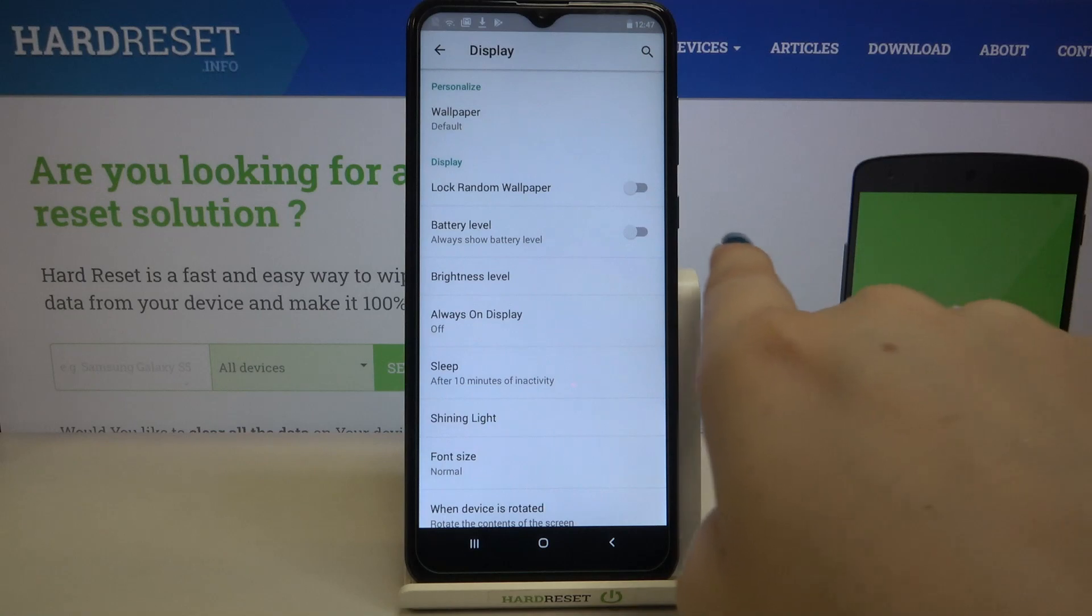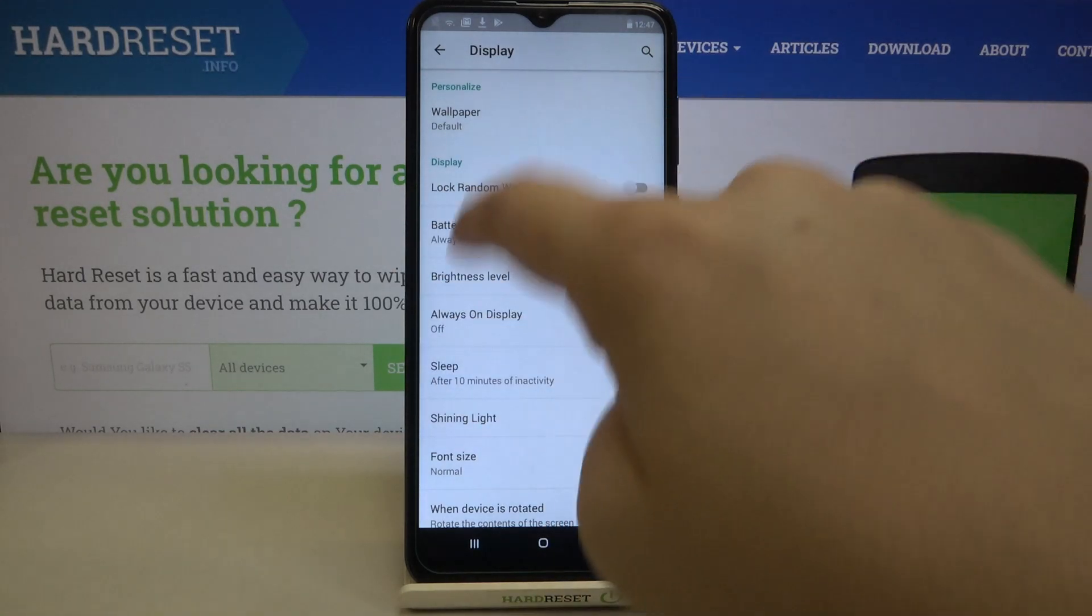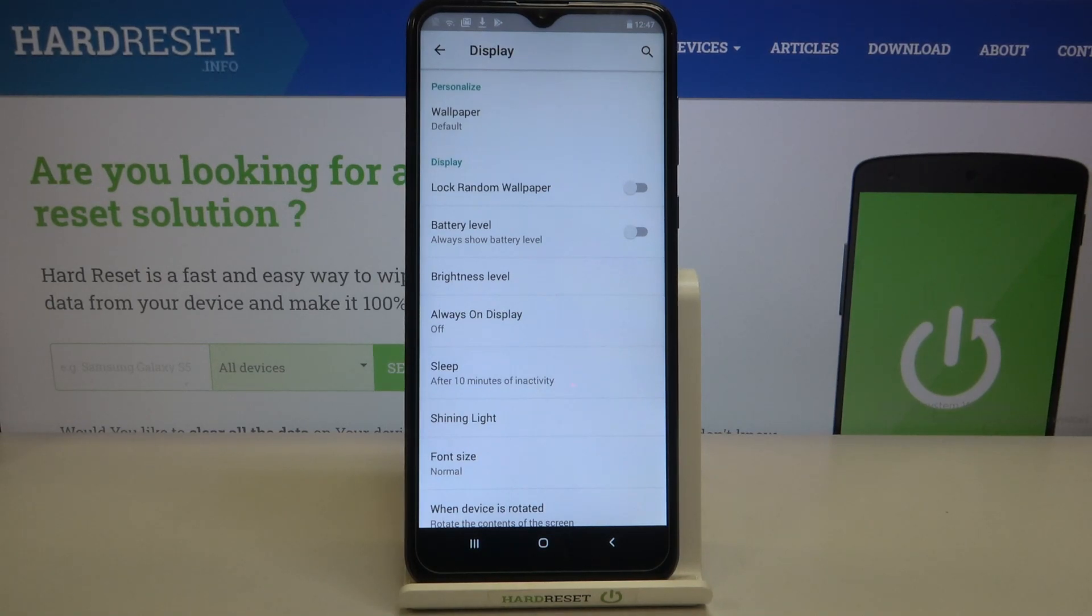Here we've got the battery level option. It should be in the display section on the second position. As you can see right now, this option is turned off. We've got only the battery icon on the status bar.